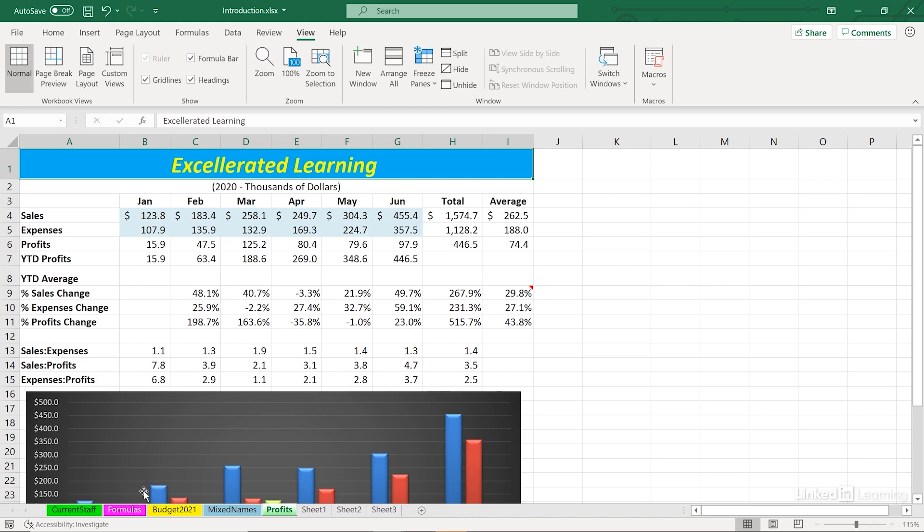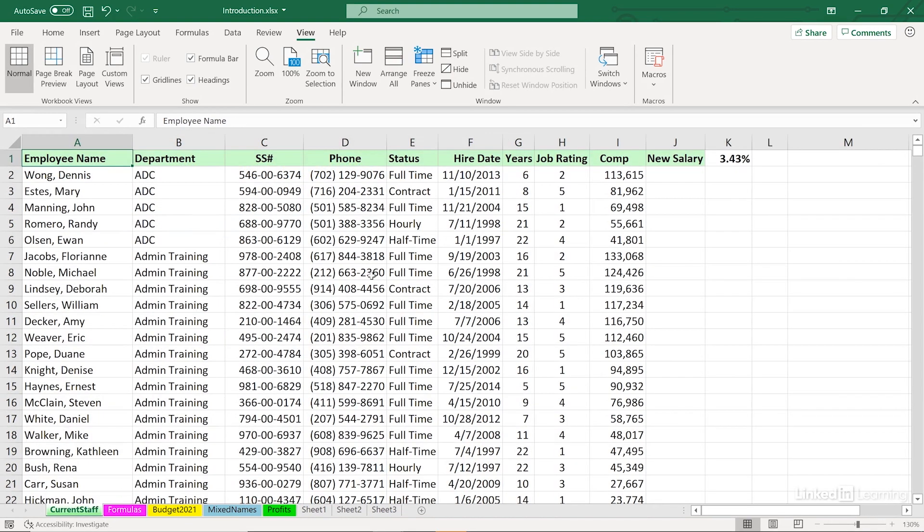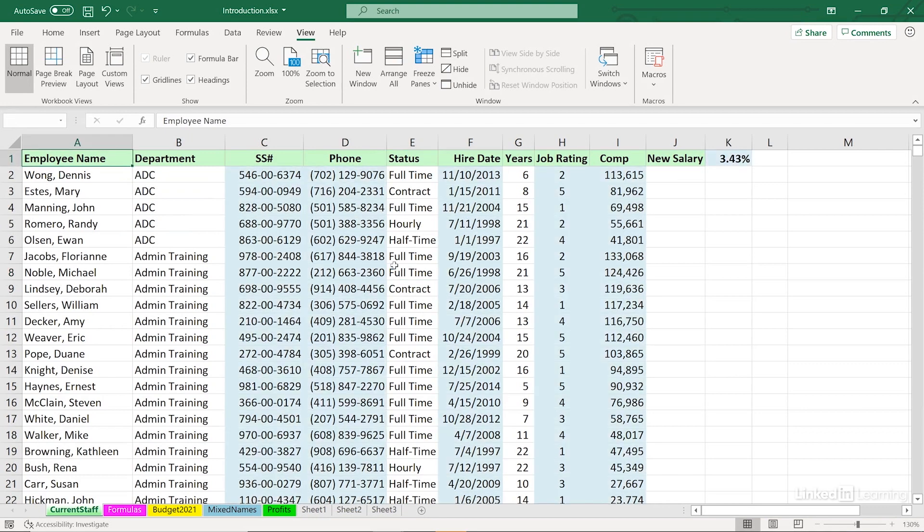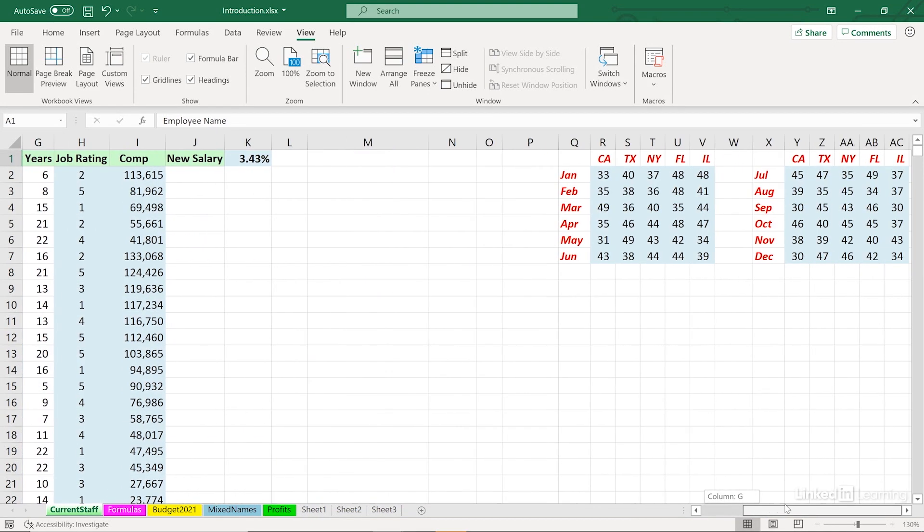How about that first worksheet called Current Staff? Click anywhere. Control-Shift-N. We highlight just the cells with numbers. And we see that off to the right, too.